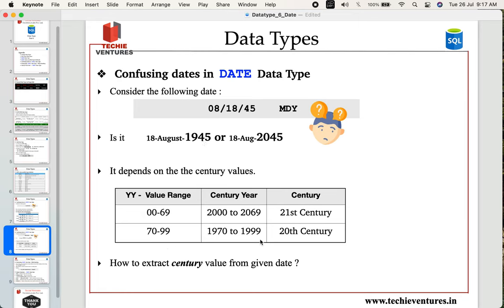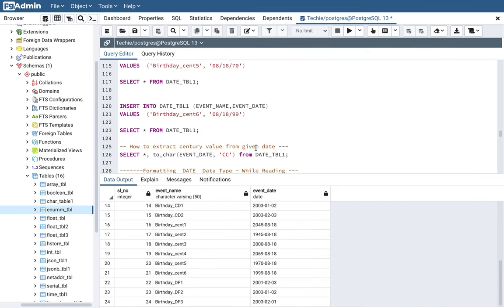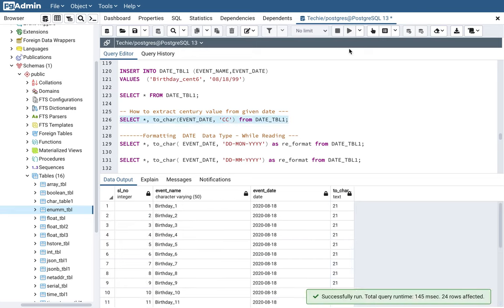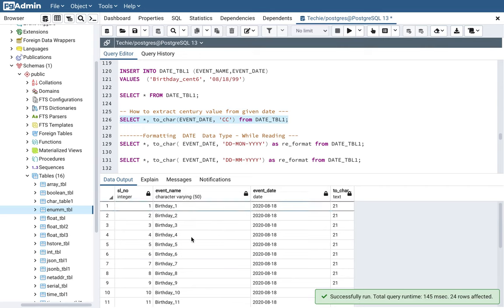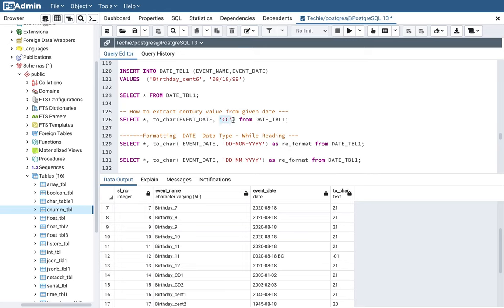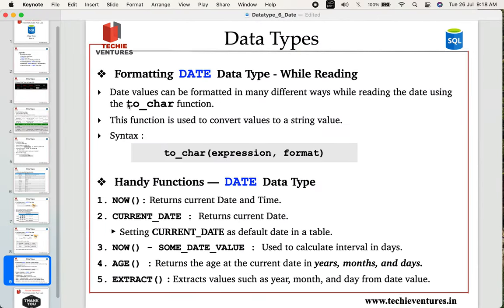PostgreSQL also lets you extract the century value from a date. You can use the TO_CHAR() function, passing the column name or date and specifying 'CC' as the format code. For example, TO_CHAR(event_date, 'CC') returns the century value. Executing this for all rows, dates in 2020 return 21 (21st century). This is a handy function when you need to extract the century value from a date.